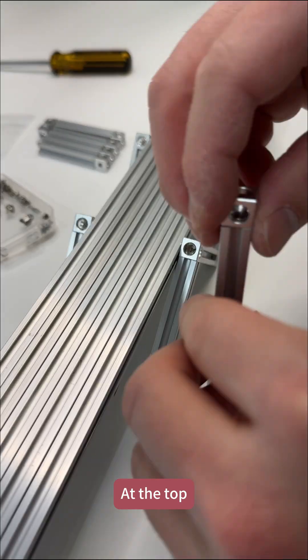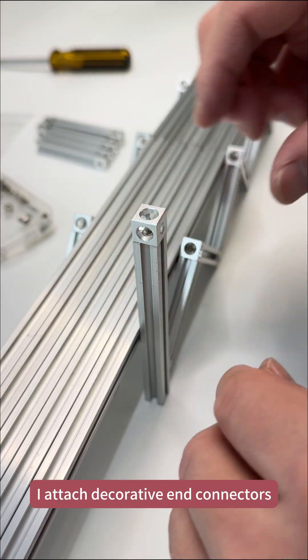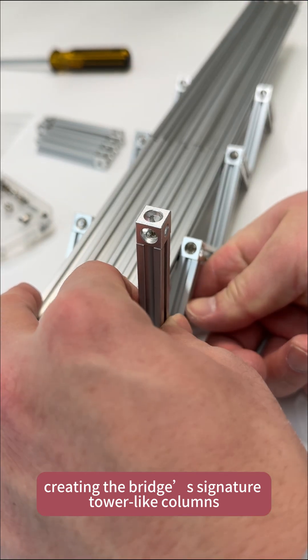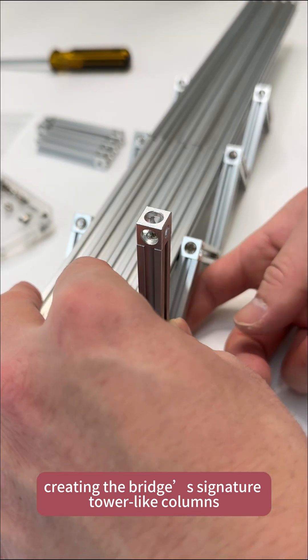At the top, I attach decorative end connectors, creating the bridge's signature tower-like columns.